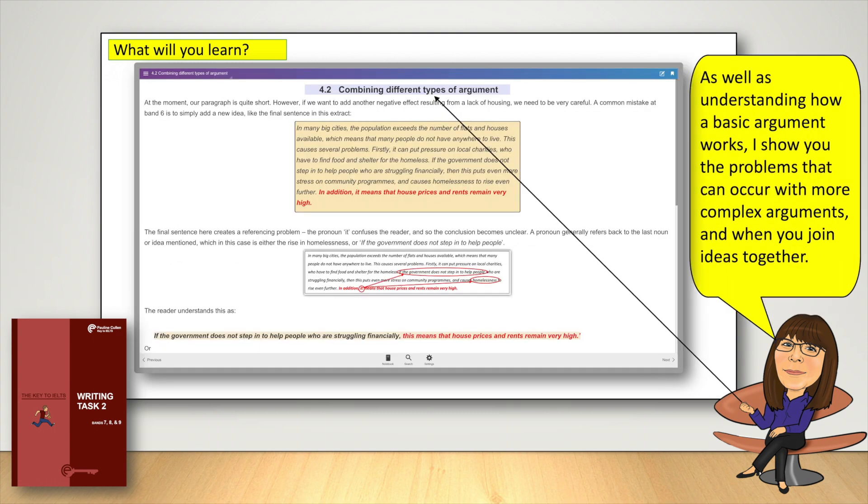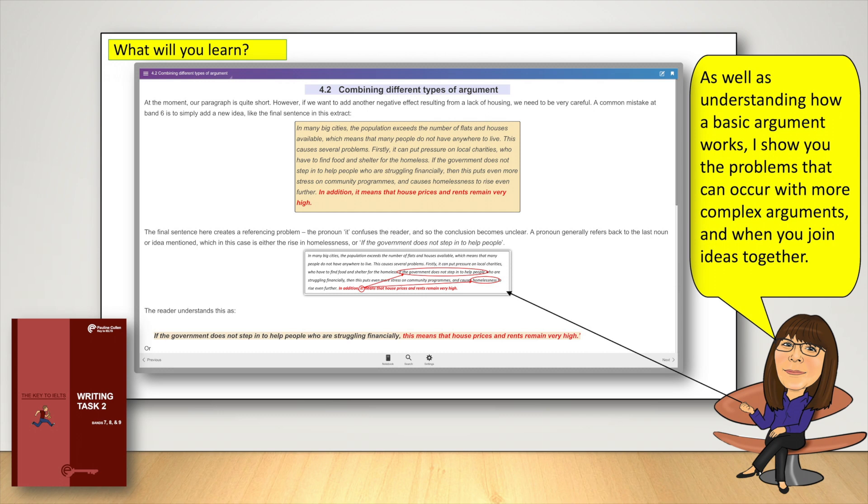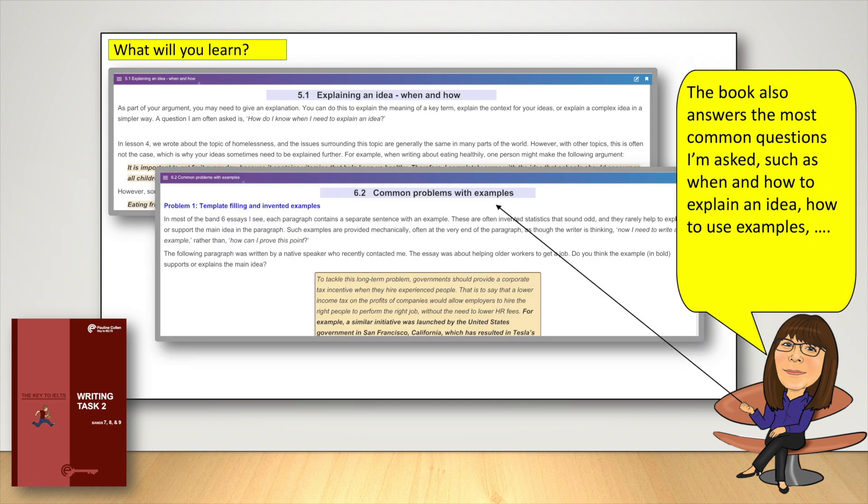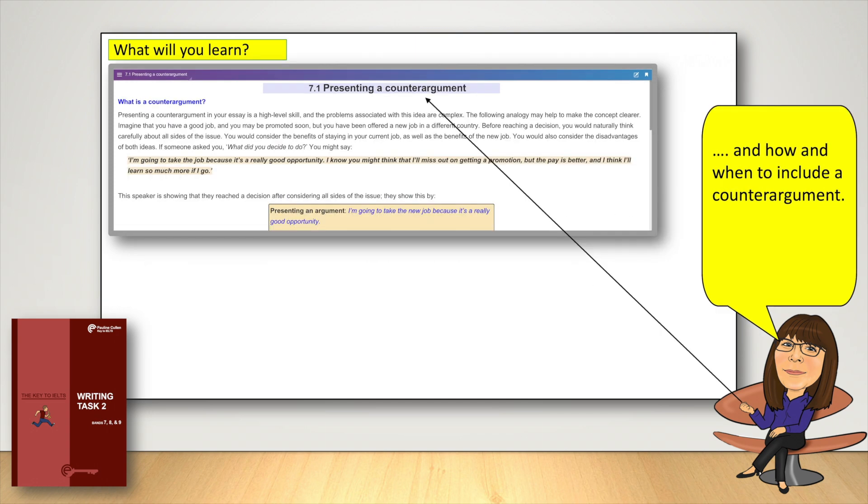As well as understanding how a basic argument works, I show you the problems that can occur with more complex arguments and when you join ideas together. The book also answers the most common questions I'm asked, such as when and how to explain an idea, how to use examples and how and when to include a counter-argument.